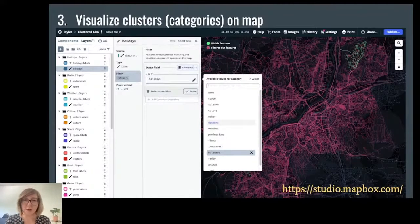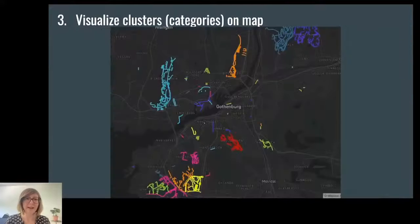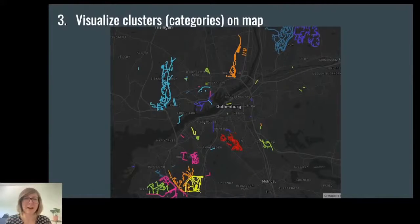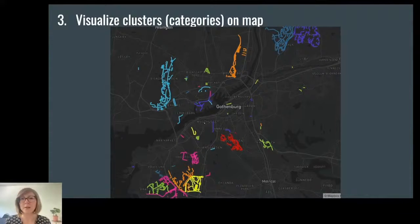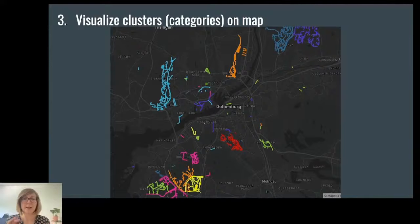That worked pretty well, and this was the final product. I was basically done with my project — I had an interactive map of Gothenburg that you could explore yourself, zoom in and out and move around, and I had managed to highlight the street name clusters I had identified in different colors.